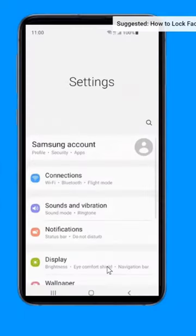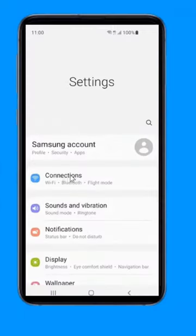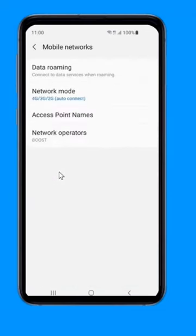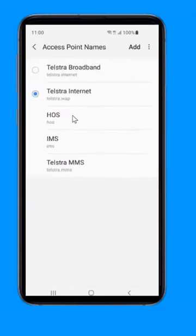First, go to settings. Then click on connections. Click on mobile network, then access point name.